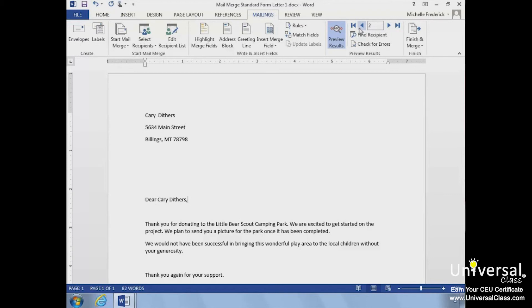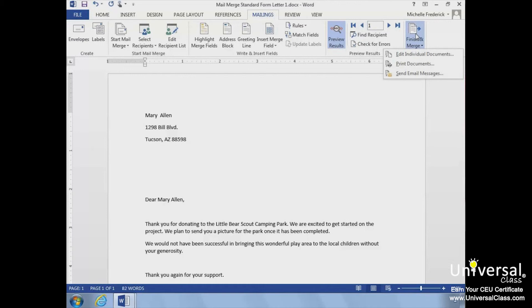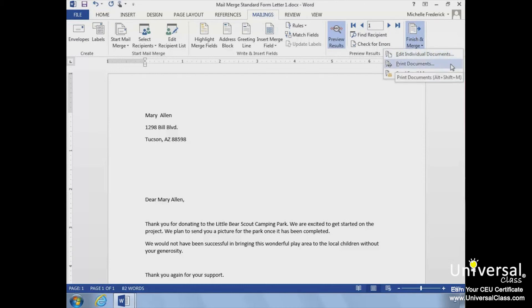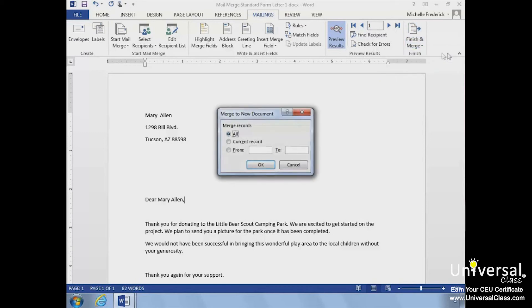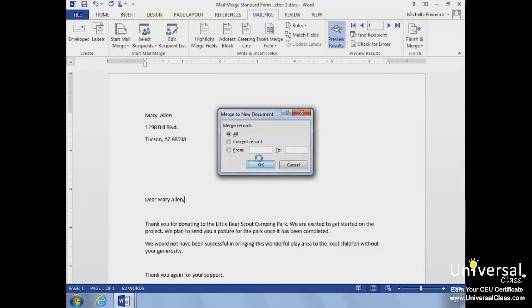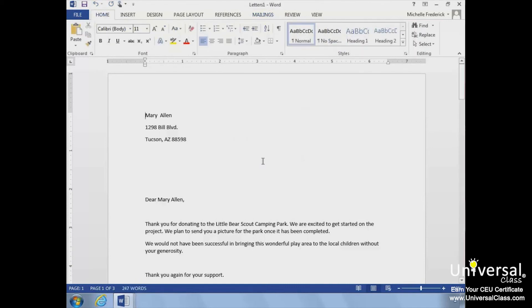Finally, we'll click the Finish and Merge button to view the options available. The options include the ability to edit individual documents, print the documents, and send the documents as email messages. We'll just click the Edit Individual Documents button to open the Merge to New Document dialog box.